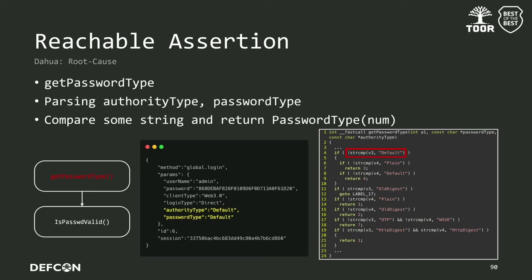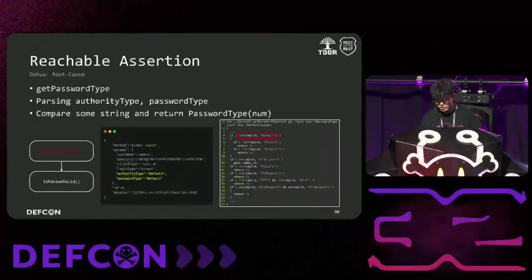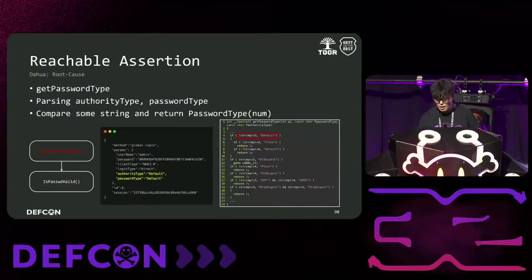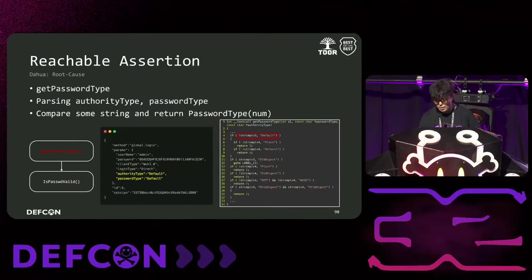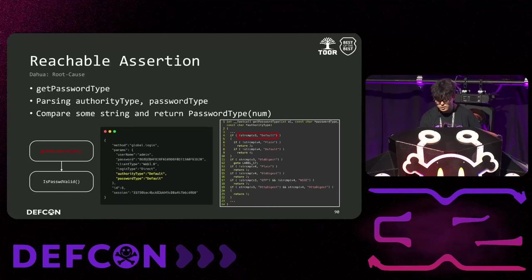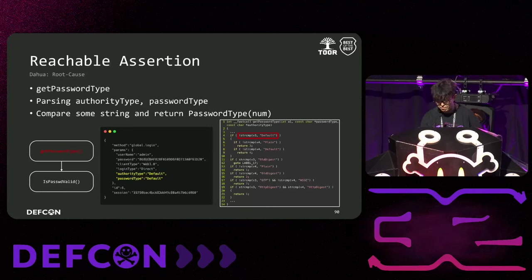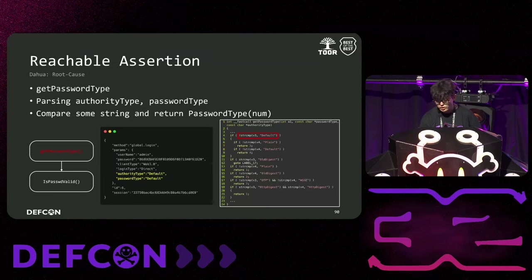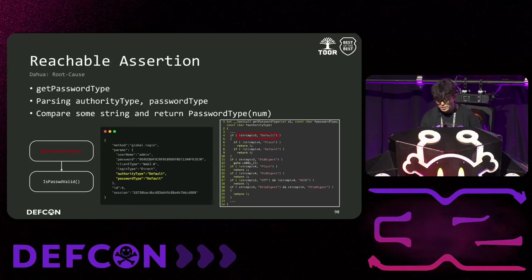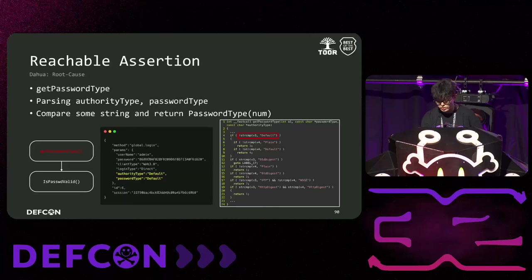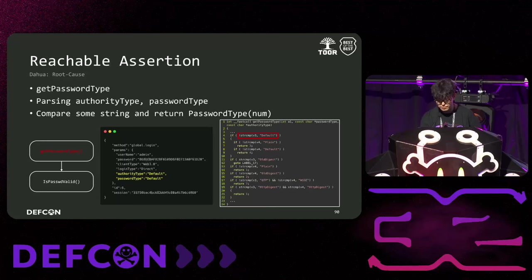Now, let me explain the vulnerability. First, before processing the login logic, the functions get password type and is password valid are called. The get password type function extracts auth type and password type by parsing and compares specific strings such as default and default, respectively. If the strings match, the functions returns a type for their own. If the type is both default, it returns 4. And if it is OTP and WSSE, it returns 7.